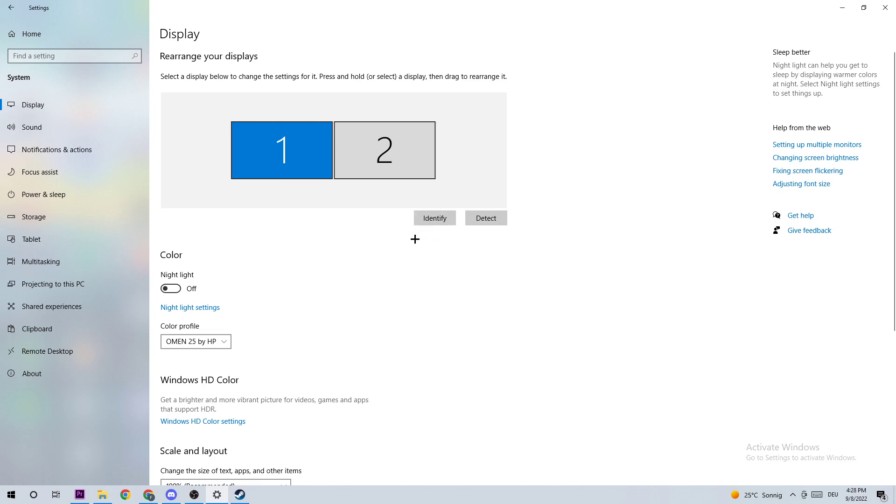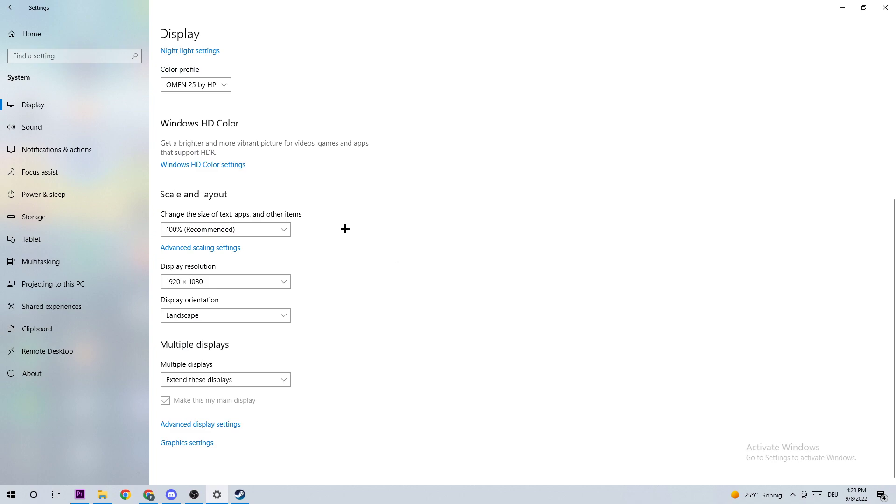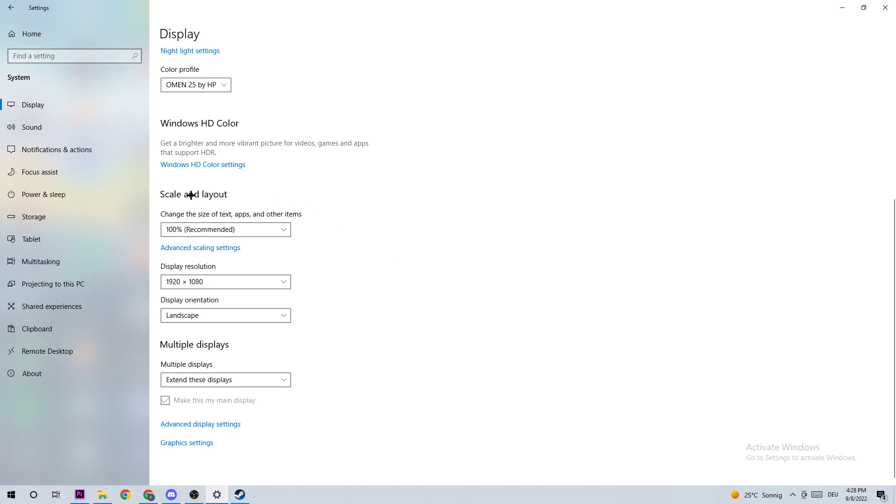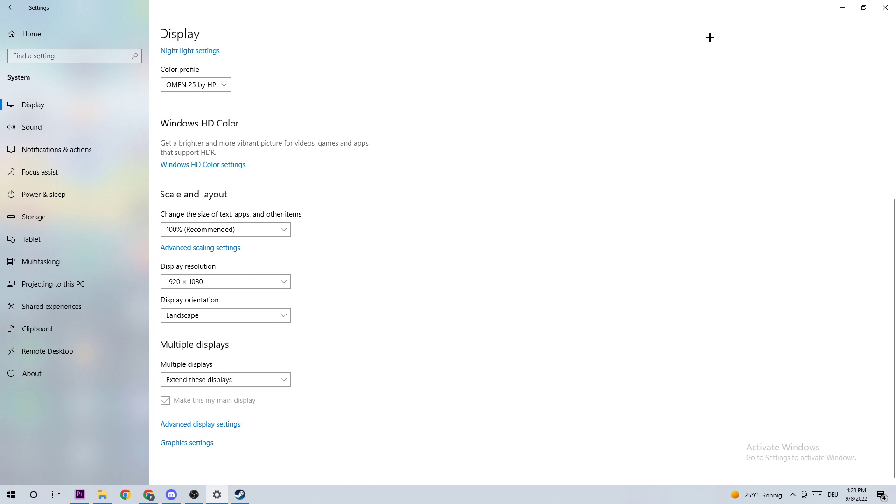Once identified, scroll down to Scale and Layout where I want you to change the size of text, apps, and other items to 100% as recommended. The display resolution should be the same as in-game - for example, if you have 1920 by 1080 in-game, set that for your display resolution too. Once finished, you can close this.